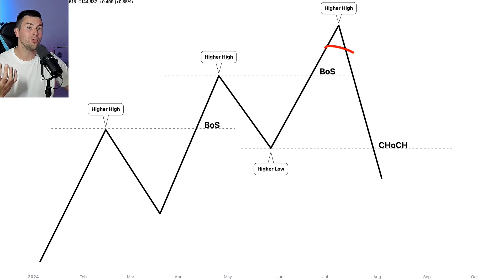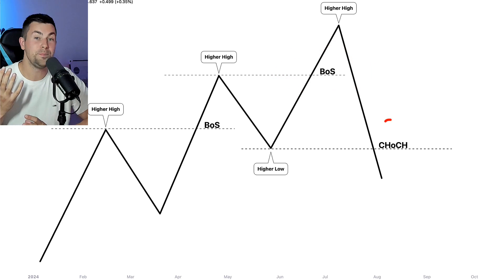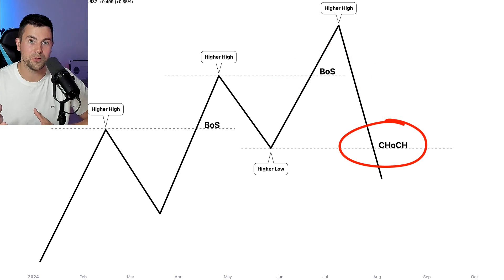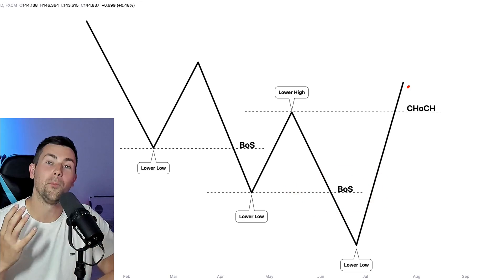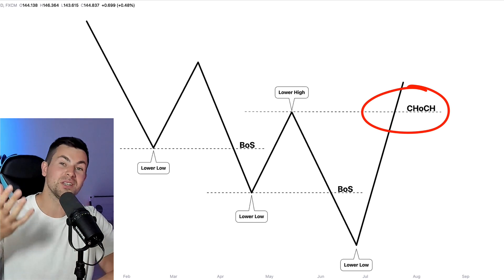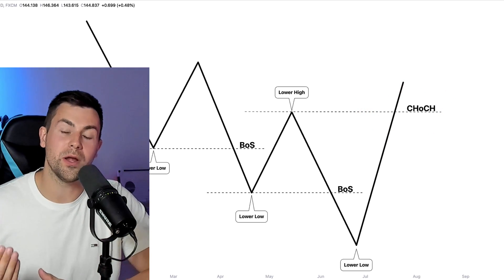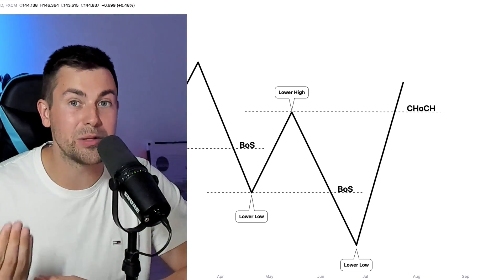Here are two significant events in a bullish trend you should know how to recognize. A bullish violation of the last higher high in a bullish trend is called break of structure. A bearish violation of the level of the last higher low in a bullish trend is called change of character. In a bearish trend, a bearish violation of the last lower low is called break of structure, while a bullish violation of the last lower high is called change of character. Break of structure signifies trend continuation, while change of character signifies a trend violation.